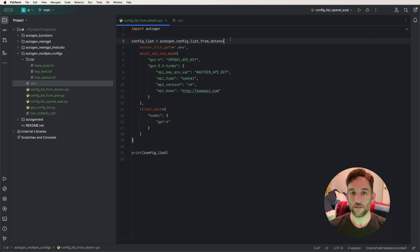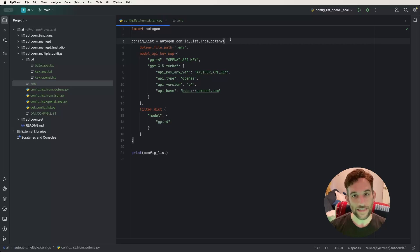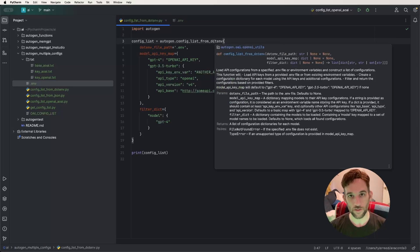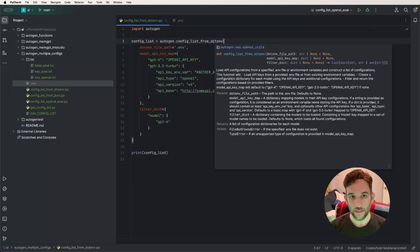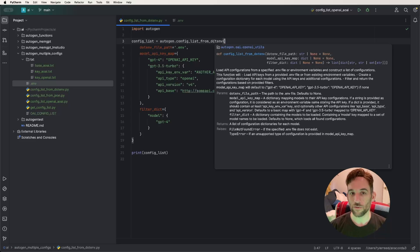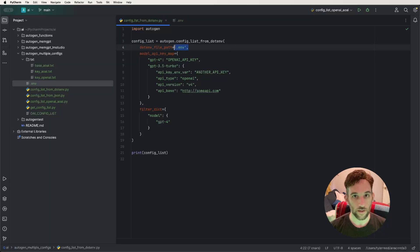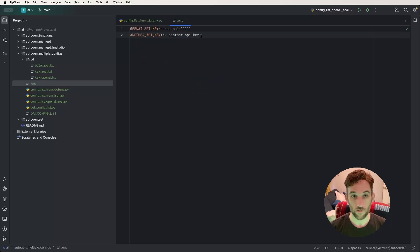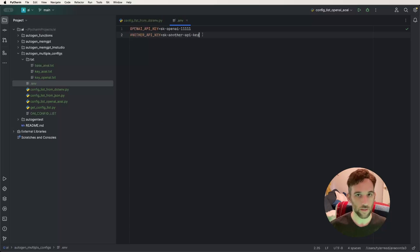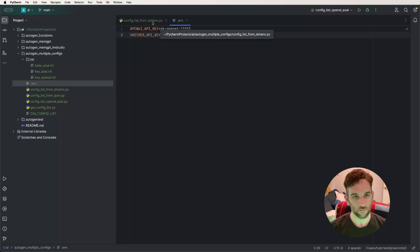For the third way, this is called config_list_from_env, which means we want to get the API keys from a .env file. This function from Autogen takes in three things: the .env file path, something new called a model API key map, and then a filtered dictionary. The .env file I created has two different keys: one for OpenAI API and then some other random API key that we can use.